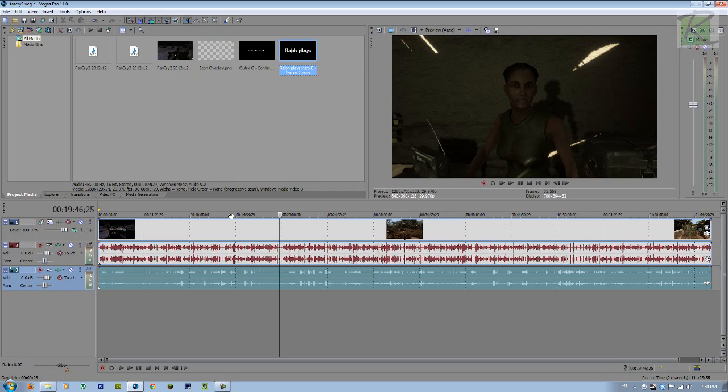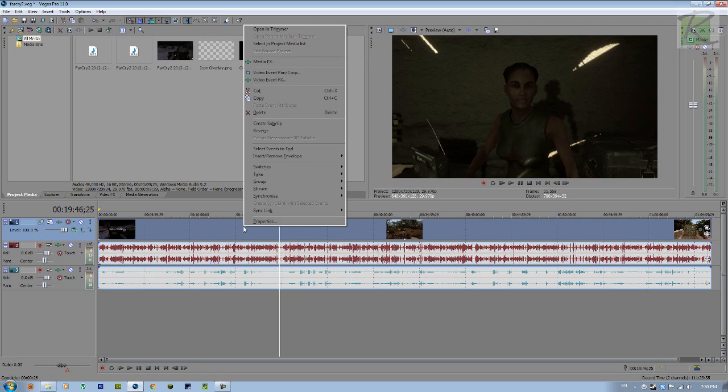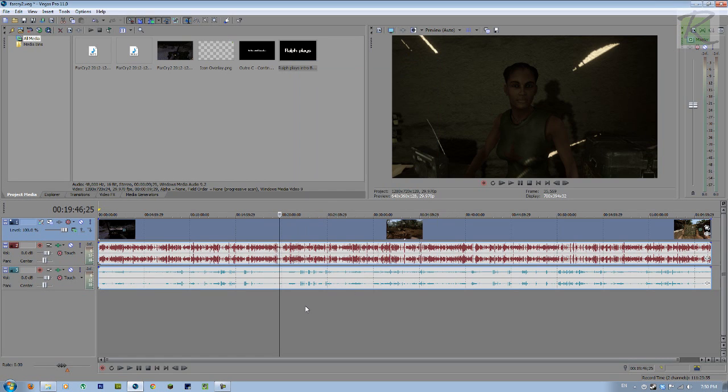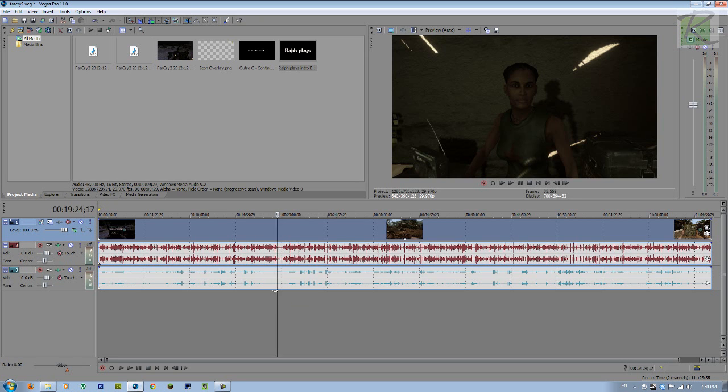Remember that whenever you put a video file into Sony Vegas, right click on the video file properties and make sure that you click on disable resample. It's just super good to always do that. Alright, now let's get started.